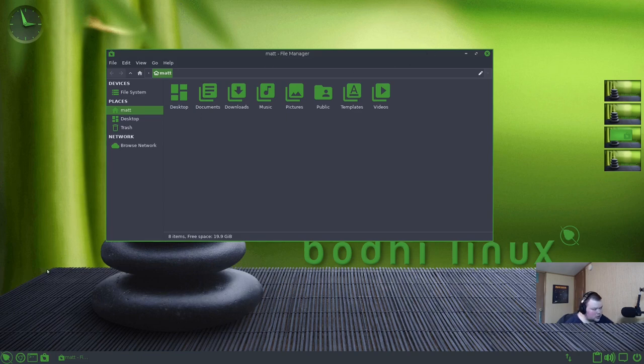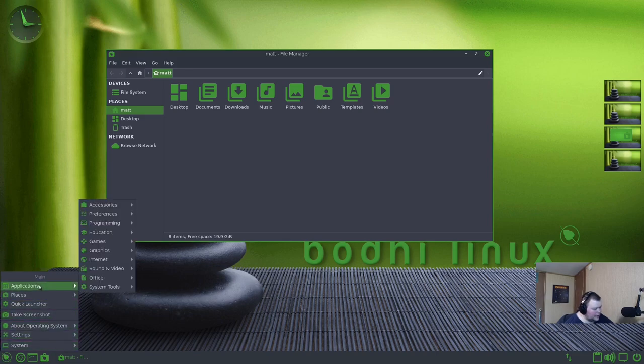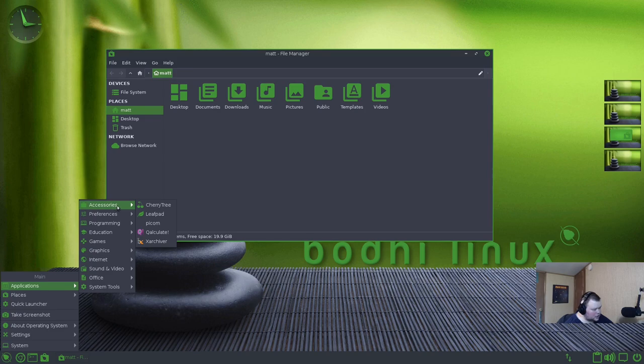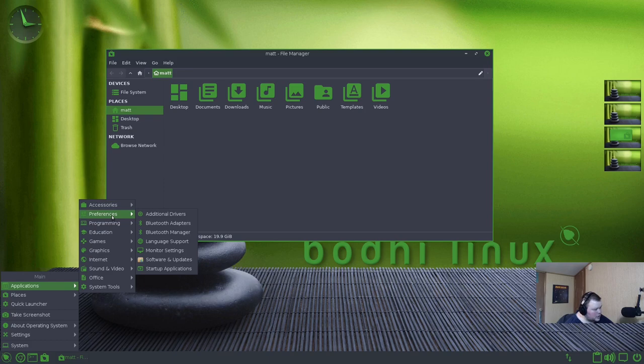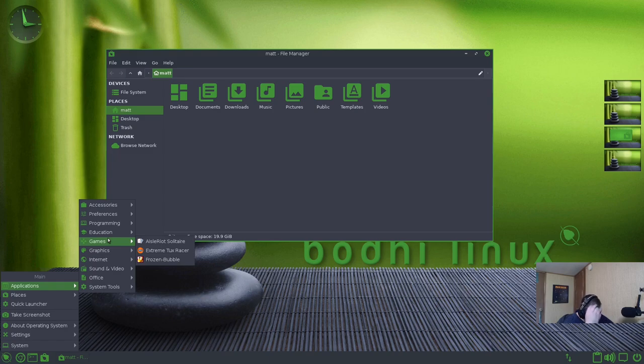Let's go ahead and take a look at some of the programs that are installed out of the box. Remember, this is the AppPack version, so this means there are extra applications than what you'd get in the standard version. Going to applications, we have them in categories. Accessories: Cherry Tree, LeafPad, Pycom, Calculate, and XArchiver. These are the preferences for Enlightenment programming. We've got Genie here. Education has LibreOffice Math, which means we have LibreOffice installed. Some games: Solitaire, Tux Racers, and Frozen Bubble.